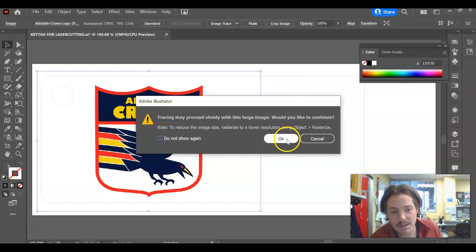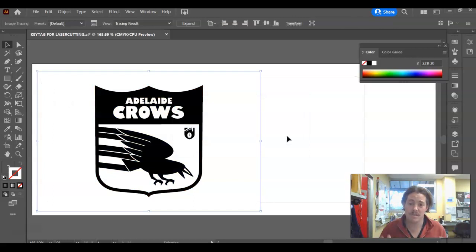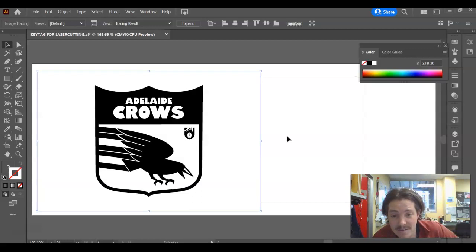So I'm going to hit image trace. Might take a little bit longer. That's okay. We go okay. See what it's done. Now that's image traced really, really well. We only need it to be a black and white image and that's done it very, very well.